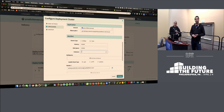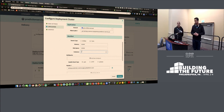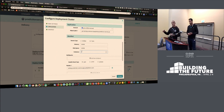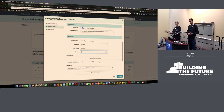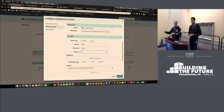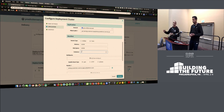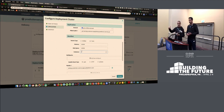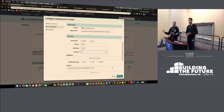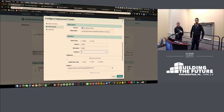Yes, it does integrate with Cloud Foundry services. One of the stages is deploy service, which effectively runs a CF create-service with the service you selected and the parameters you set. All these stages go under the covers to call the Cloud Foundry Java API — not the CF CLI directly — but they make the same REST calls.